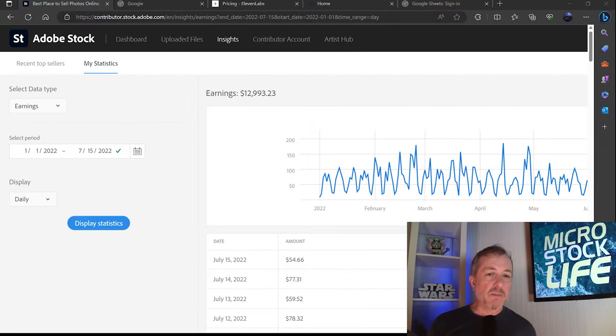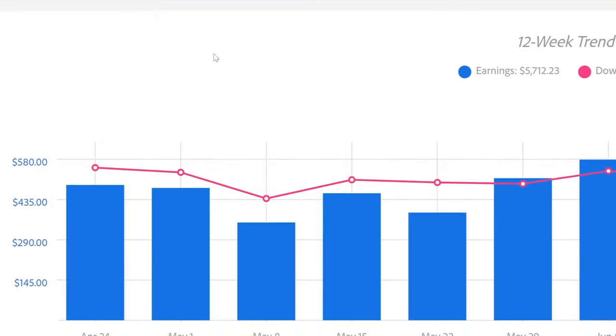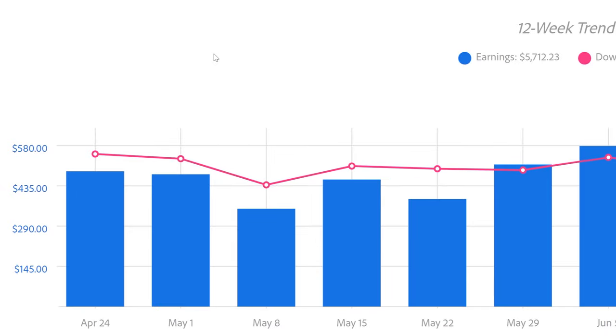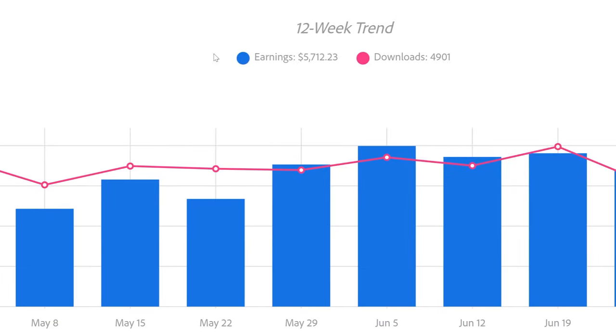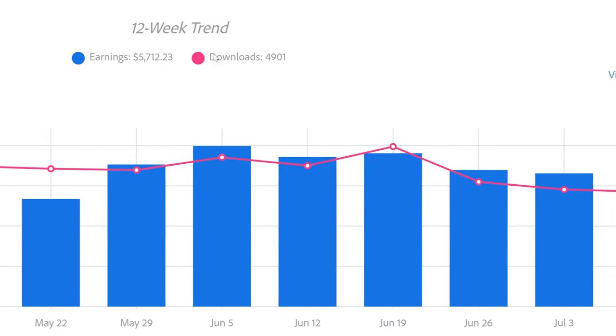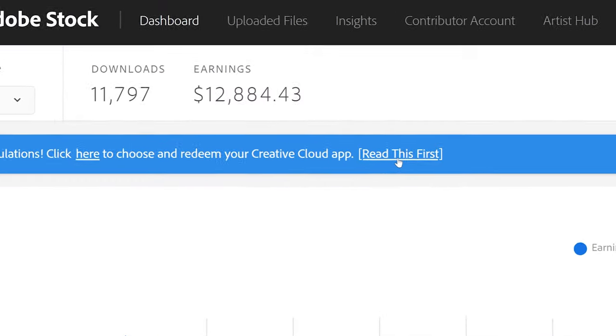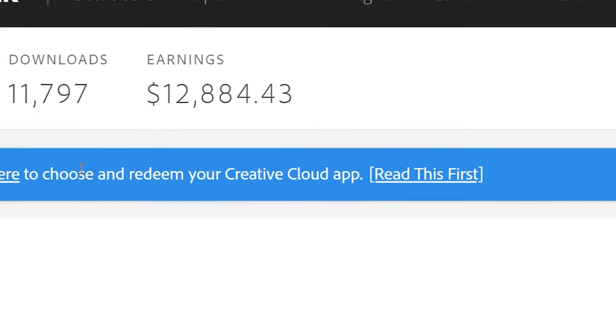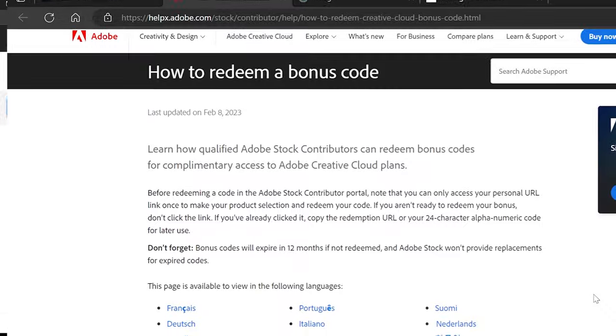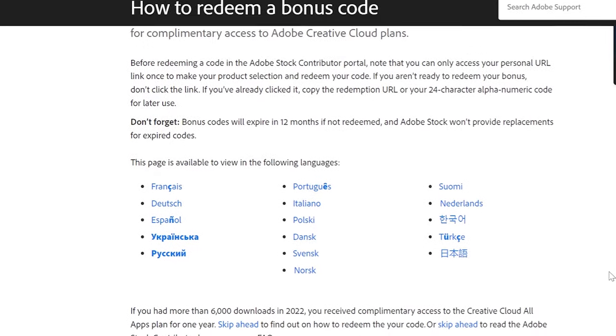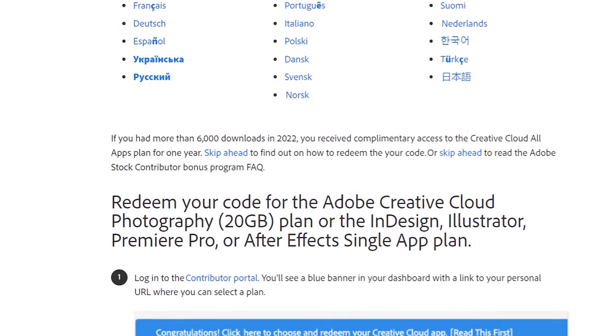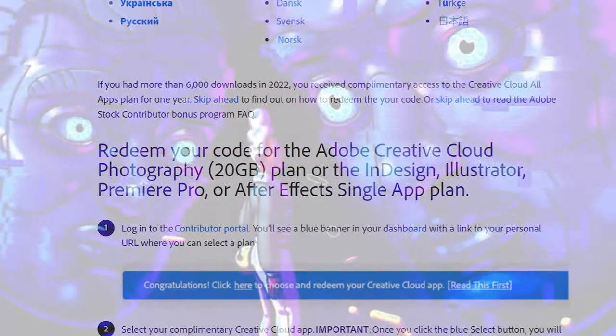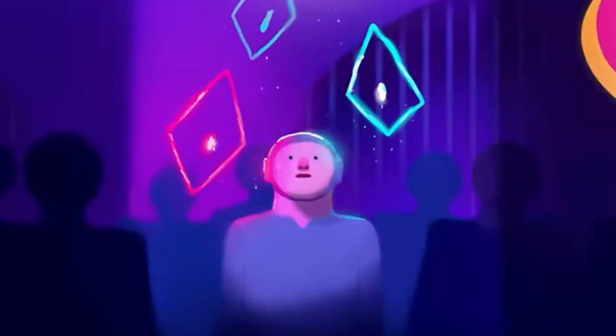I do want to point out this is a mix of lots of different formats. This is photography, illustrations, animations, video. It's worth pointing out that Adobe Stock, if you are a good performer for them, you get free access to their Creative Cloud apps. You either get to choose one program at a certain level. I've reached a level where I get all of the Creative Cloud apps, which is really nice.